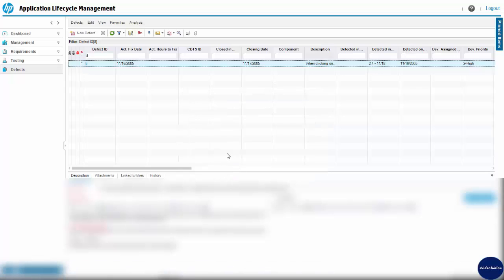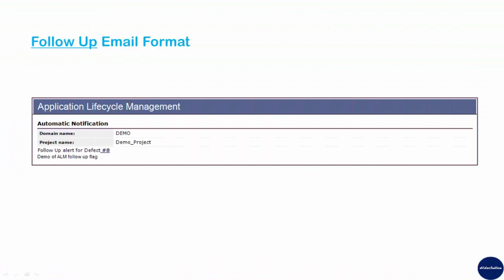When you add a follow-up flag, ALM adds a grey flag icon to the record. When the follow-up date arrives, ALM sends you an email and changes the flag icon to red.